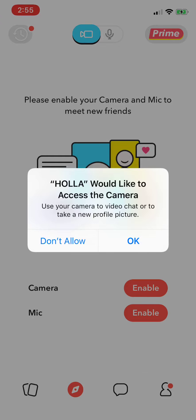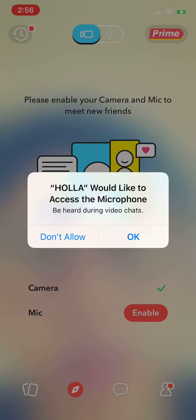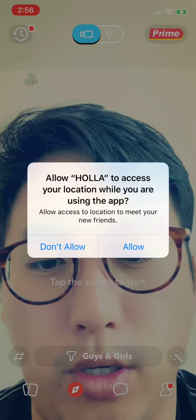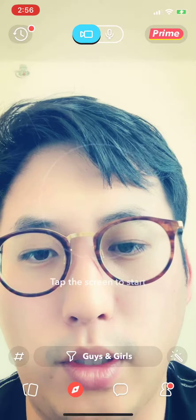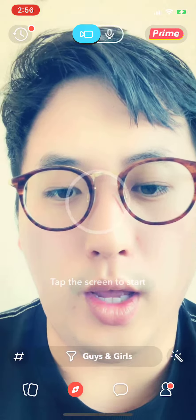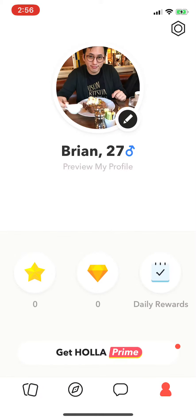This is a random video app where you can meet random people on the platform, whether it be in the US or outside of the US. You can set your settings that way, which are more premium. And you're also able to meet people based on your interests. You can allow it to search your location, and then when you tap the screen, it will start.